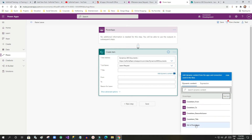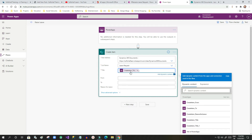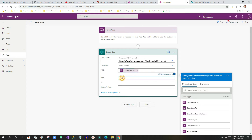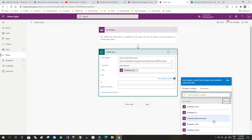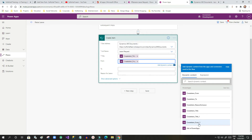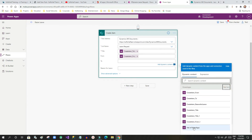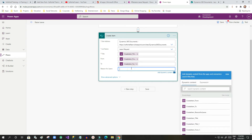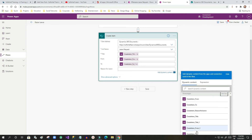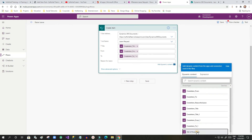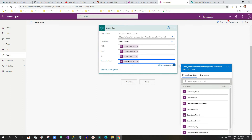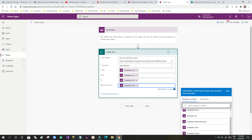For each field, I click 'See More' and then click 'Ask in Power Apps'. This is important because when you click this, it automatically creates a parameter that will be pulled from Power Apps. I do this for title, from date, to date, and reason — all parameters are created automatically by clicking 'Ask in Power Apps'.